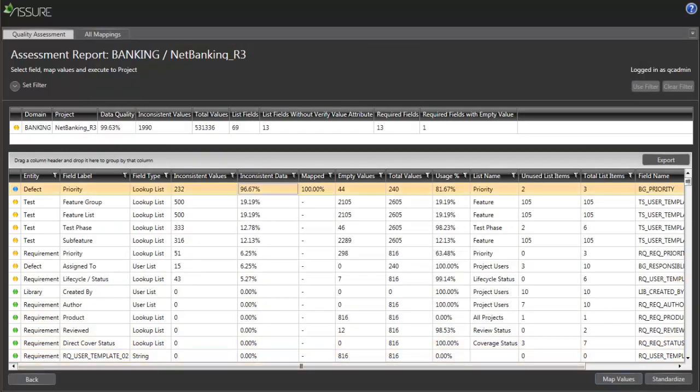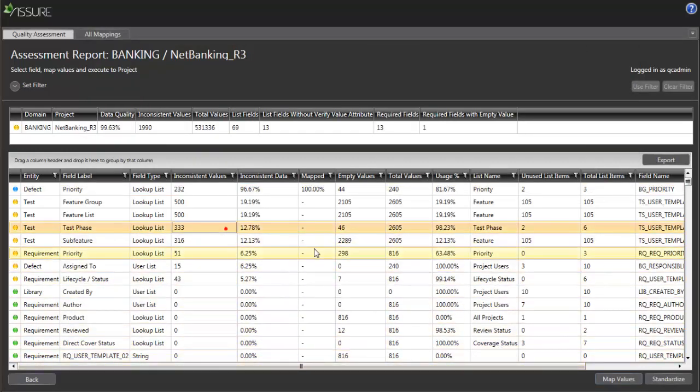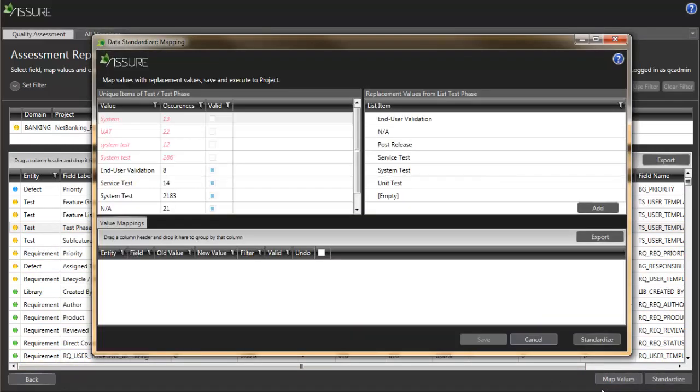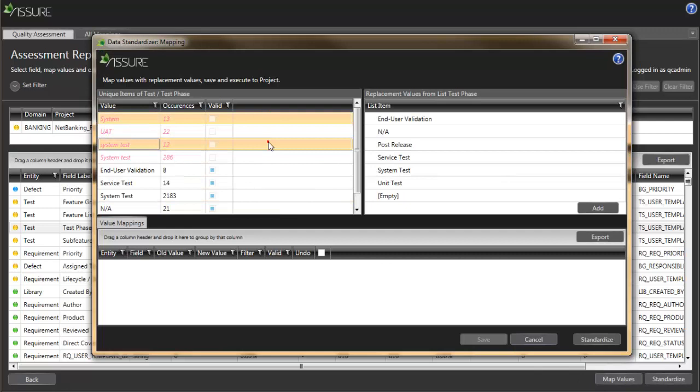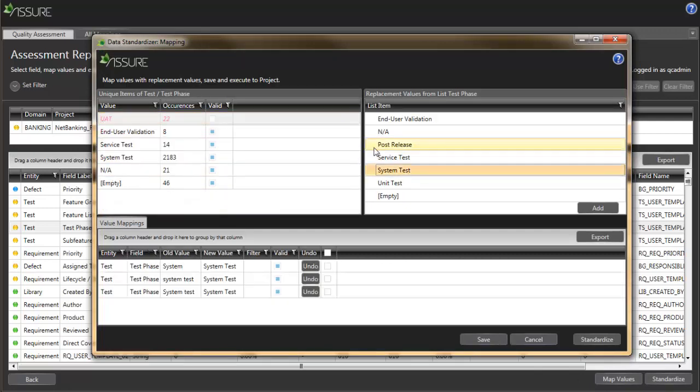It is also common that your template list will have less values than your previous list. In that case, I can also map multiple inconsistent values with a single template list value.